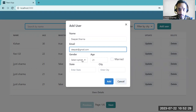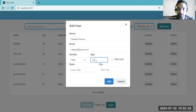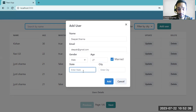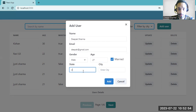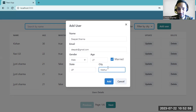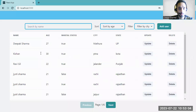Filling in the gender as male, age as 57, married status, and state. The user is added successfully.